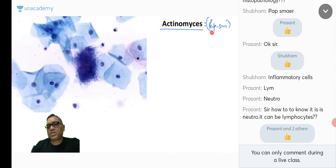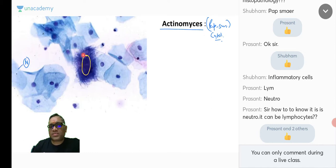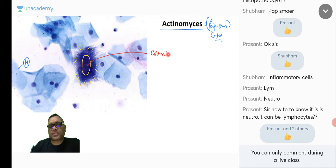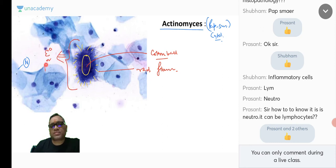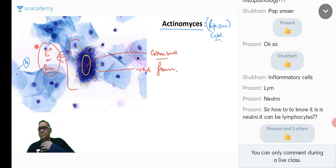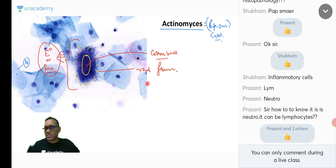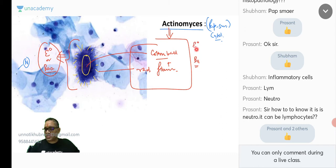On pap smear, actinomyces appears as a cotton ball with radiating filaments — the entire structure may appear basophilic or eosinophilic depending on staining. Remember just two things: cotton ball plus sun ray-like radiating filament = actinomycosis, regardless of staining color.